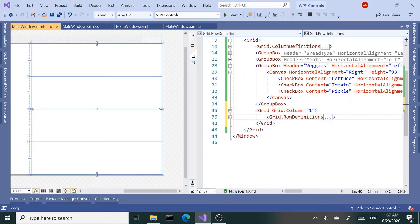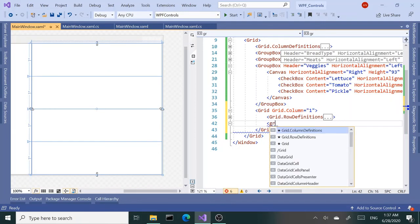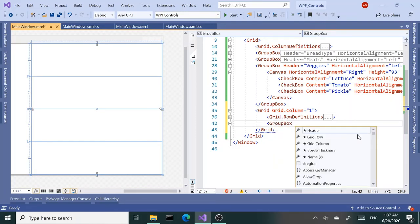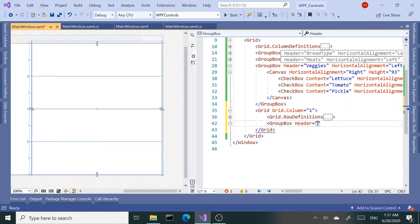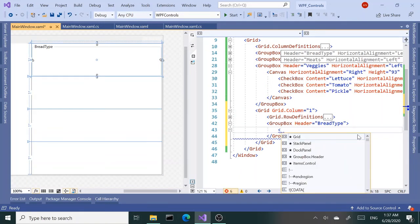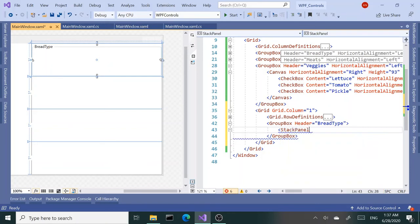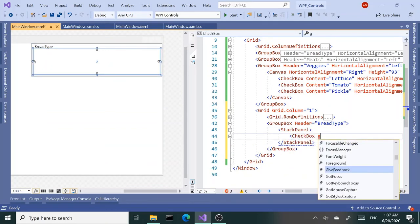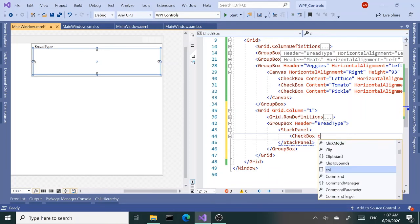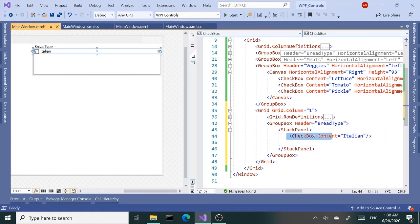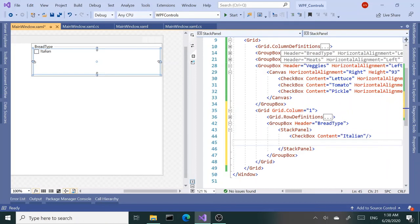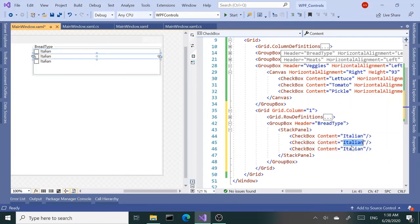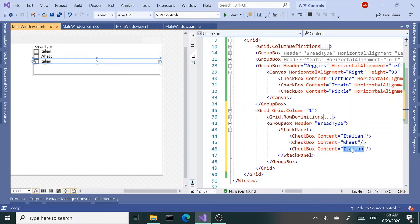Alright, so this time I'm going to use the group box again, but I'm going to use XAML code to do that. Get a header of bread type. And then inside that group box, this time instead of canvas, I want to use a stack panel with checkboxes—content of Italian, and copy and paste this a couple of times. Italian, wheat, and herbs.